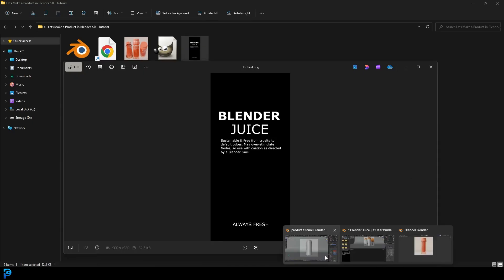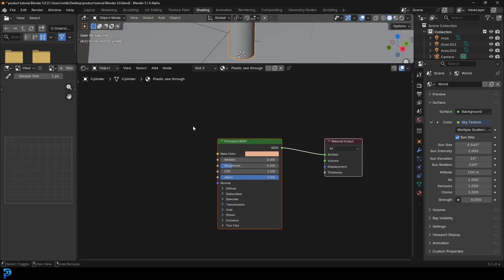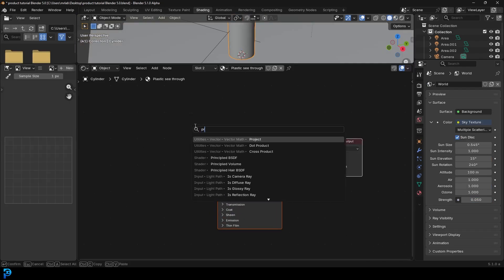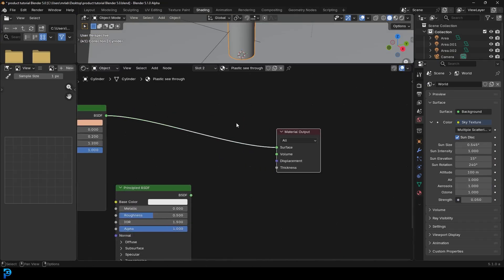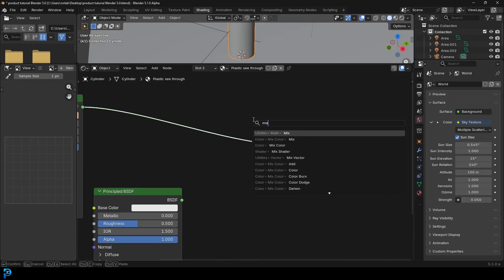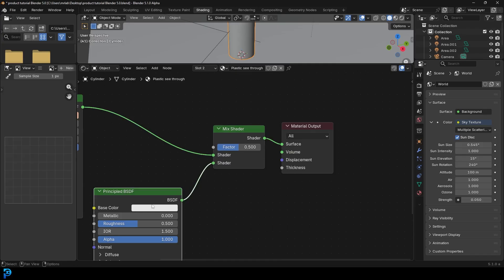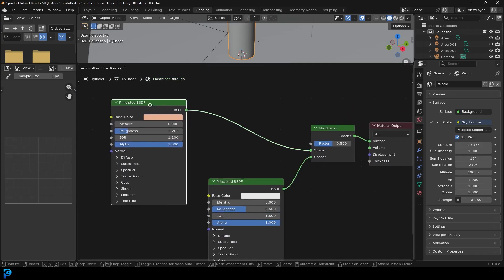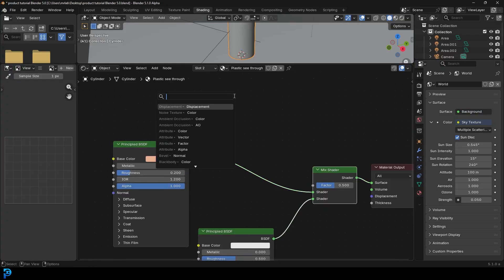Go back into Blender and grab the plastic see-through material. Go to the shading workspace. Shift+A, search and get another Principled BSDF. Shift+A, search and get a Mix Shader. Place the Principled over here and the Mix Shader input into the bottom. One of these is the see-through material and the other is just a basic white Principled — we're going to mix that with the image. Drag on the factor, search for Image Texture and get an image color.